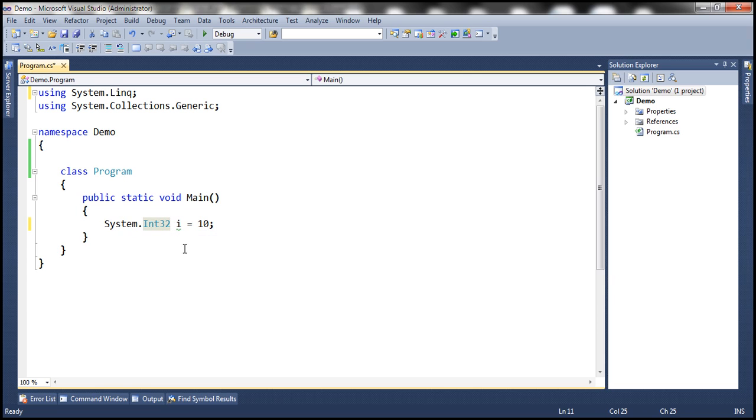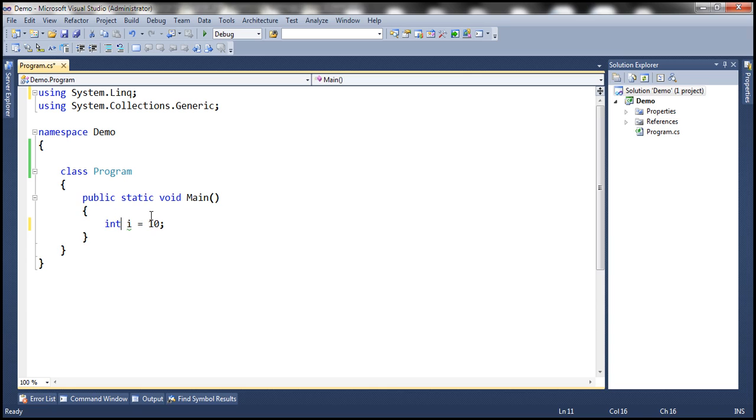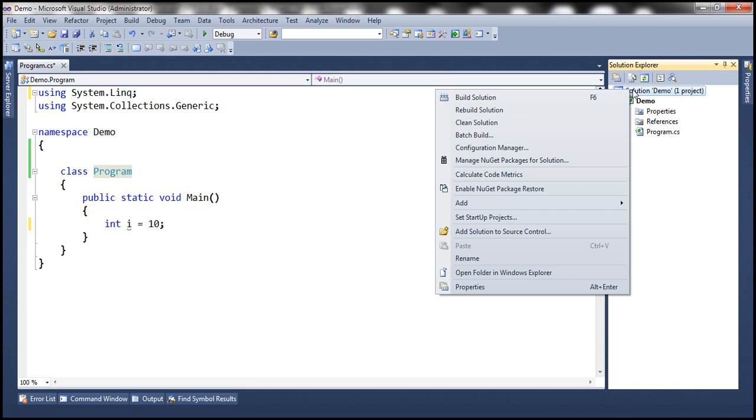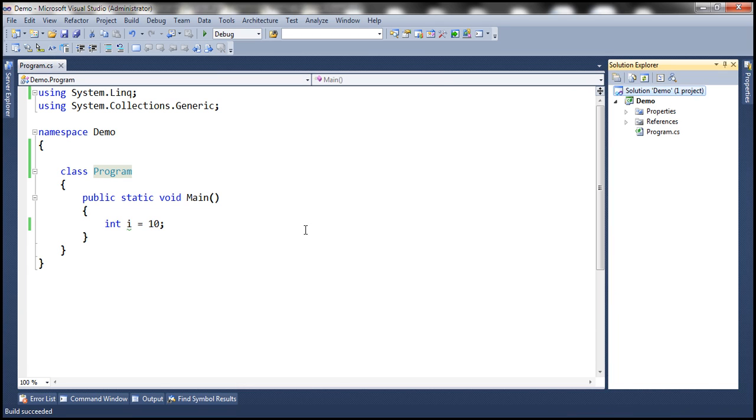But when we use the int keyword, we don't have to do that. We can simply say int i equals 10, and in spite of not having that using system declaration, we can still compile the solution.